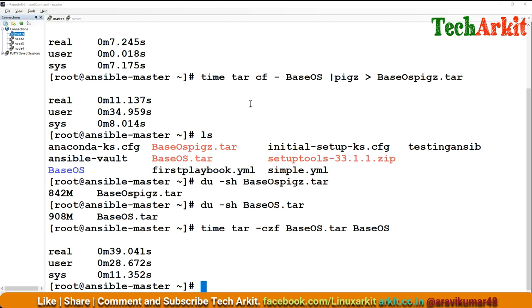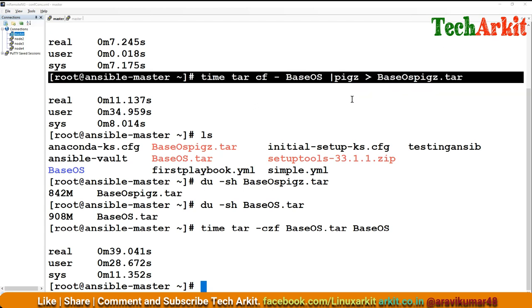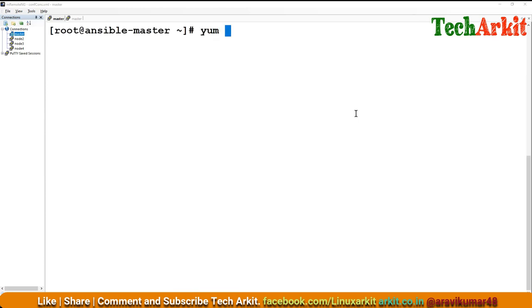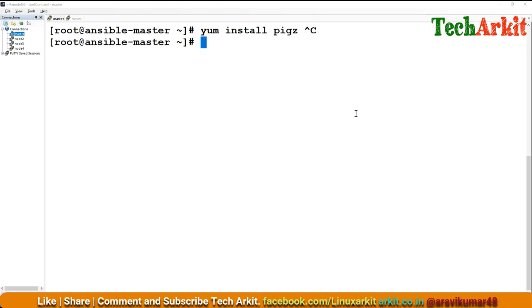How can we install pigz? It's simple. If you have a yum repository configured, just install pigz. Otherwise, you have to download the packages from the internet and compile it. After compiling, you will find a pigz file. Copy that file to /usr/bin or /bin so that the pigz command will be available.